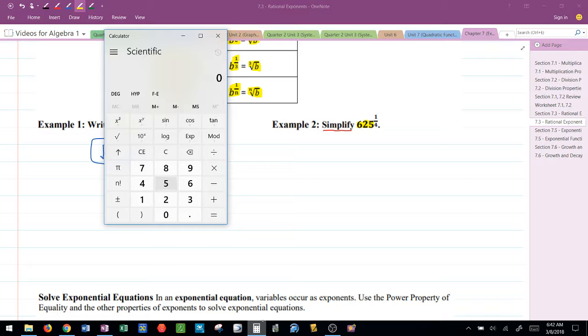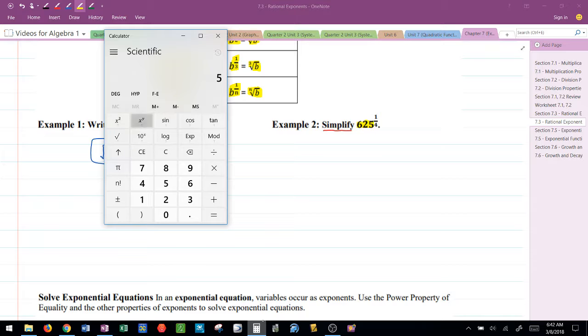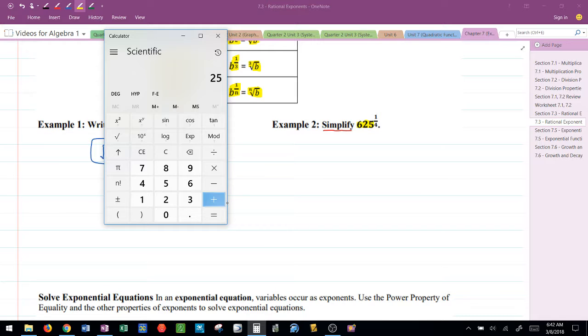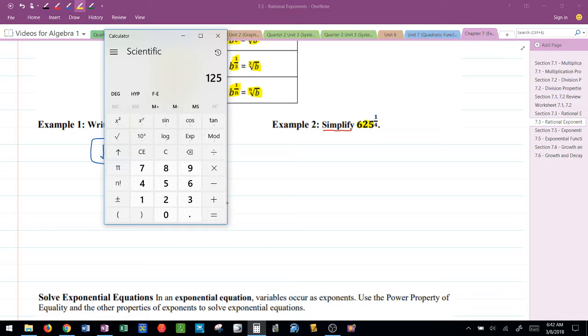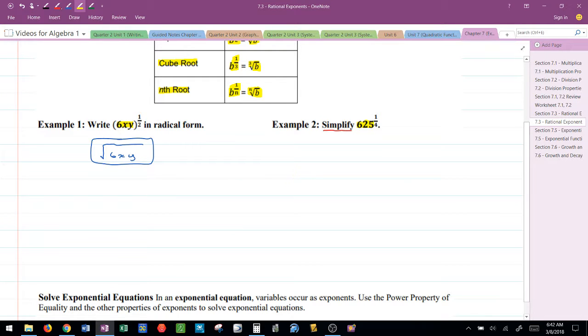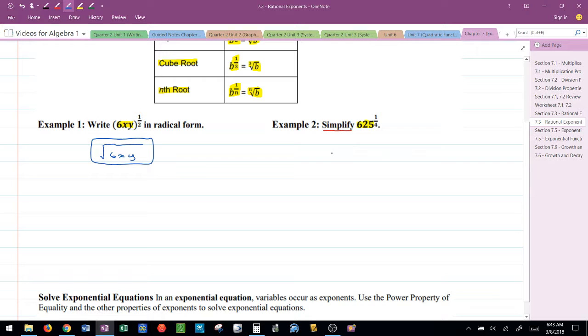So if I pull up my handy-dandy calculator here, I know for example, 5 raised to the, so in this calculator it's x to the y, 5 raised to the second power is 25. I need to get 625. So how about 5 raised to the third power? That's 125. How about 5 raised to the fourth power? That's 625.